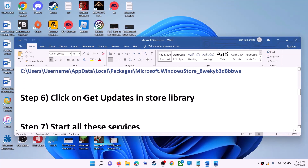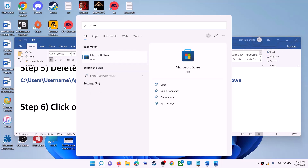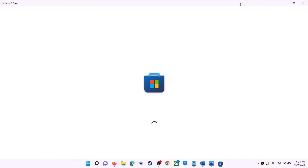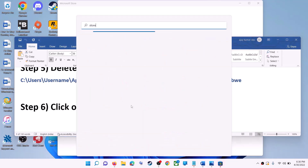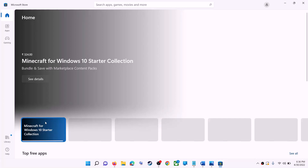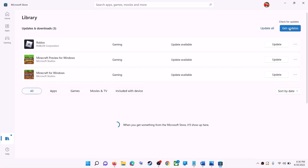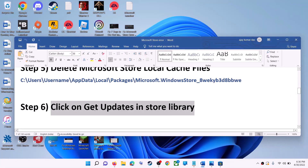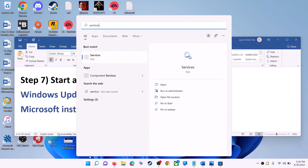The next step is to click on Get Updates in the Store Library. Open Microsoft Store on your computer. On the bottom left, click on Library. On the top right, click on Get Updates and wait for all updates to install. If this does not work, start the relevant Windows services by typing 'services' in the Windows search box and clicking on Services.